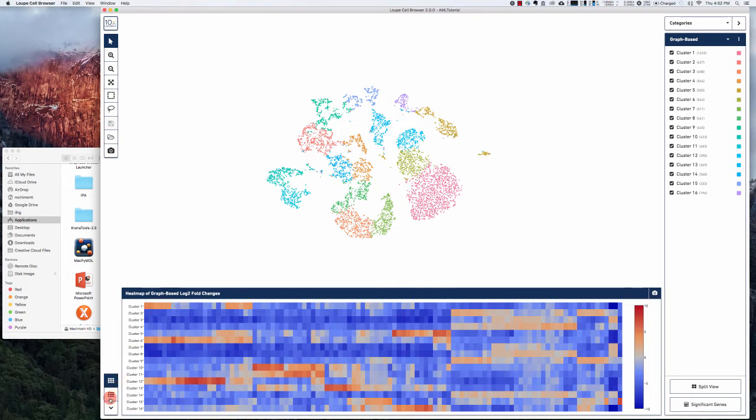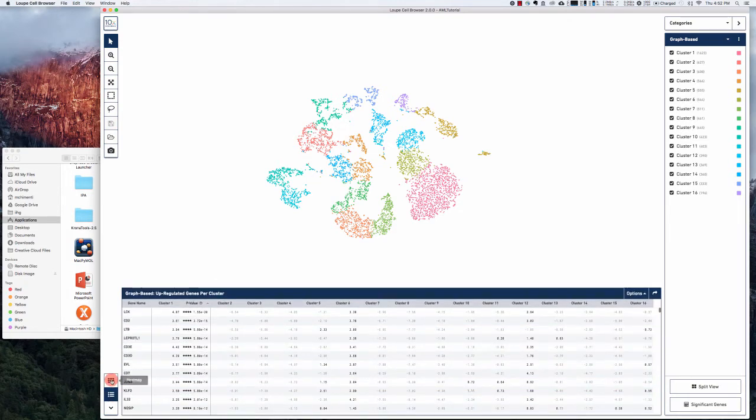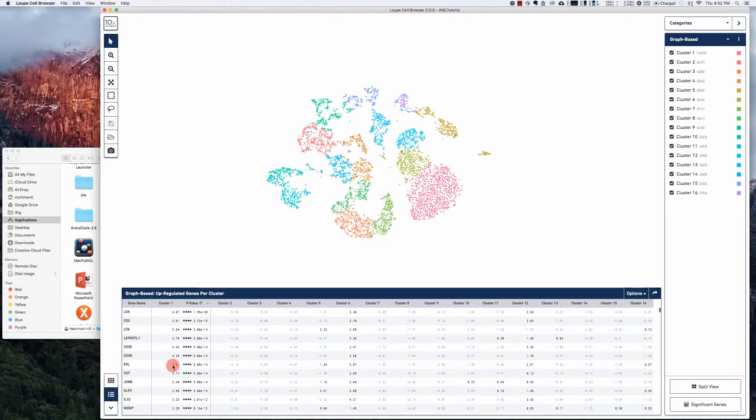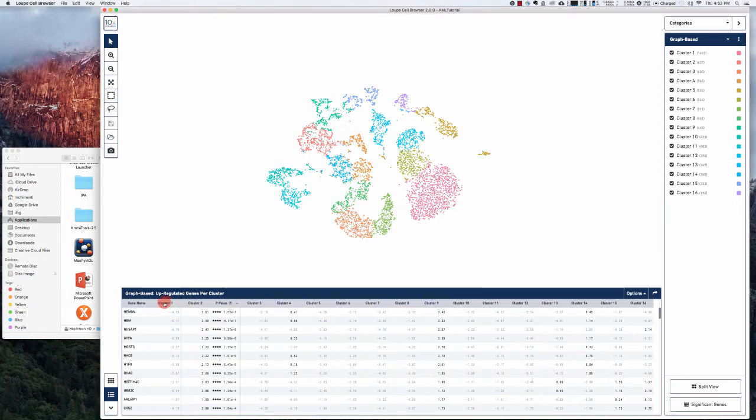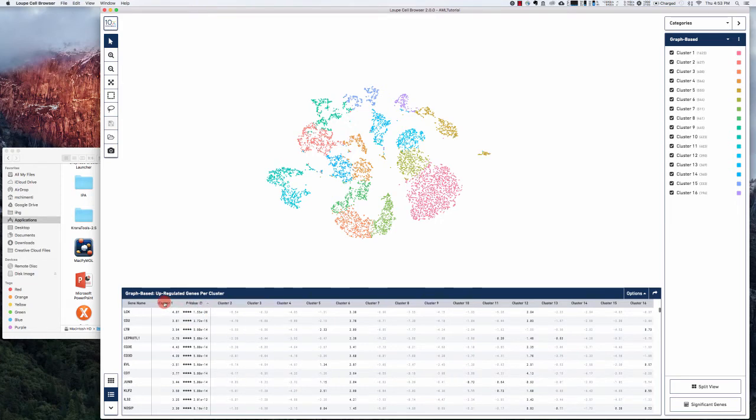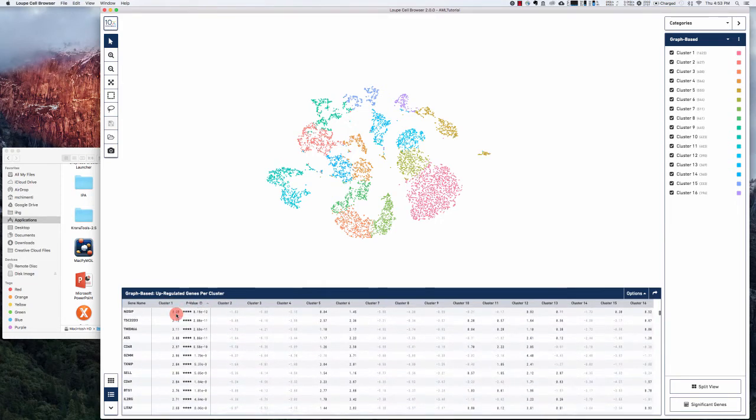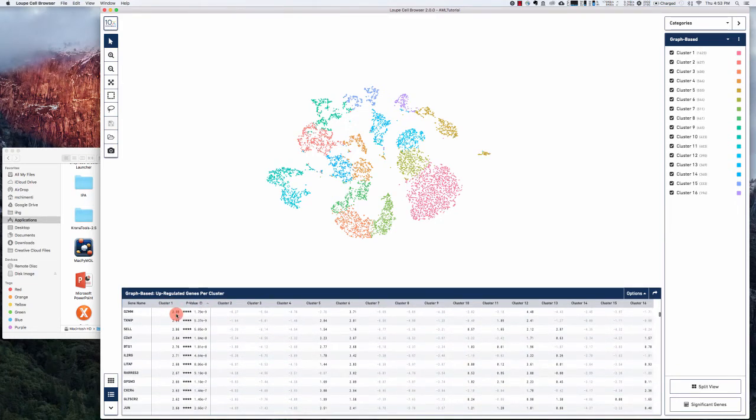If you want to get a list of genes that define the clusters, you can do that by switching from the heat map view here to the gene table view. And then as you select each cluster it will show you a list of the most significant genes that are upregulated that define that cluster. And you can scroll through that.